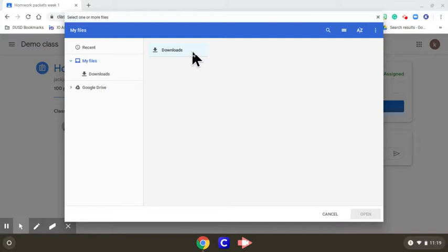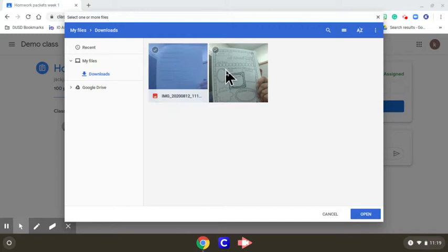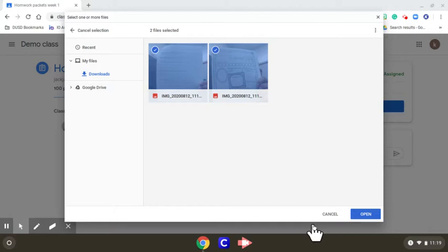You can check one, make sure you hit the check mark, check two, and if you have multiple pages make sure to check them all and hit open.